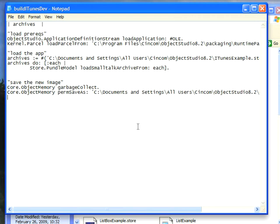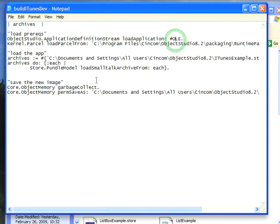There are a few differences because there are different ways of doing some things in Object Studio. For instance, if you're bringing in something like the Olay support or the ODBC support or support for another specific database, you do this through the application definition stream load application, which in Object Studio terms, if you go to the launcher, is the load application pick in the launcher, and then you just tell it to load the named component.